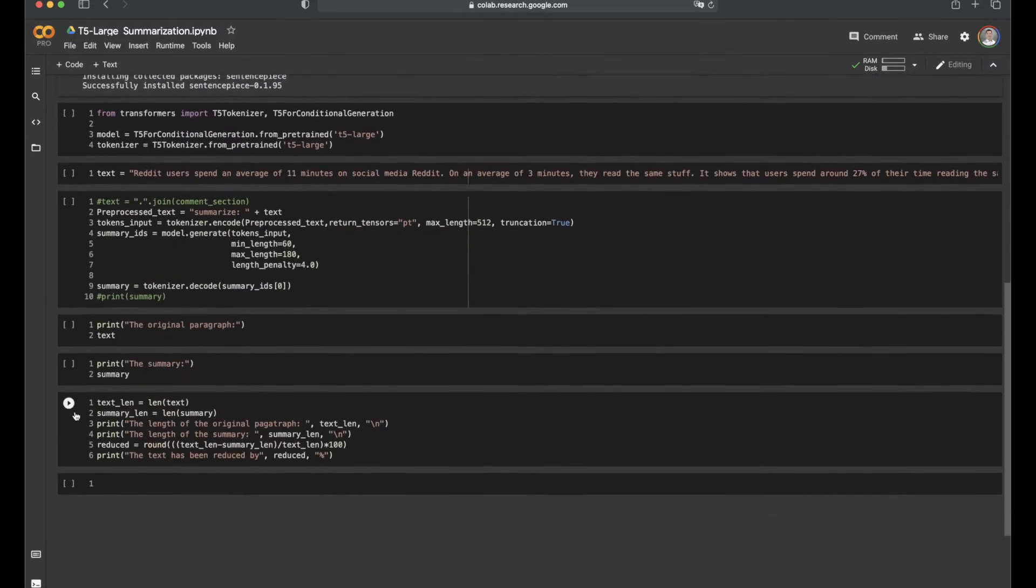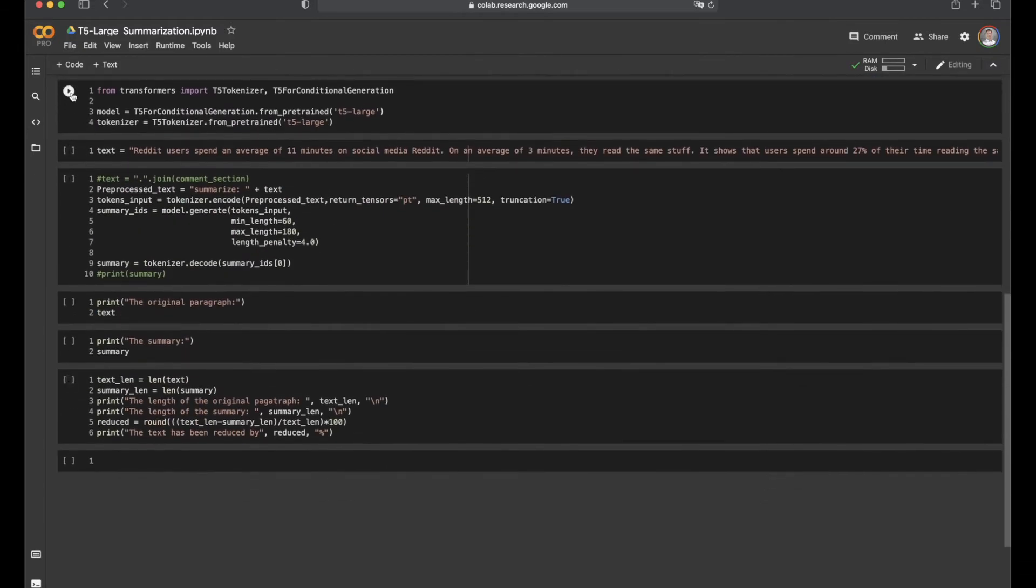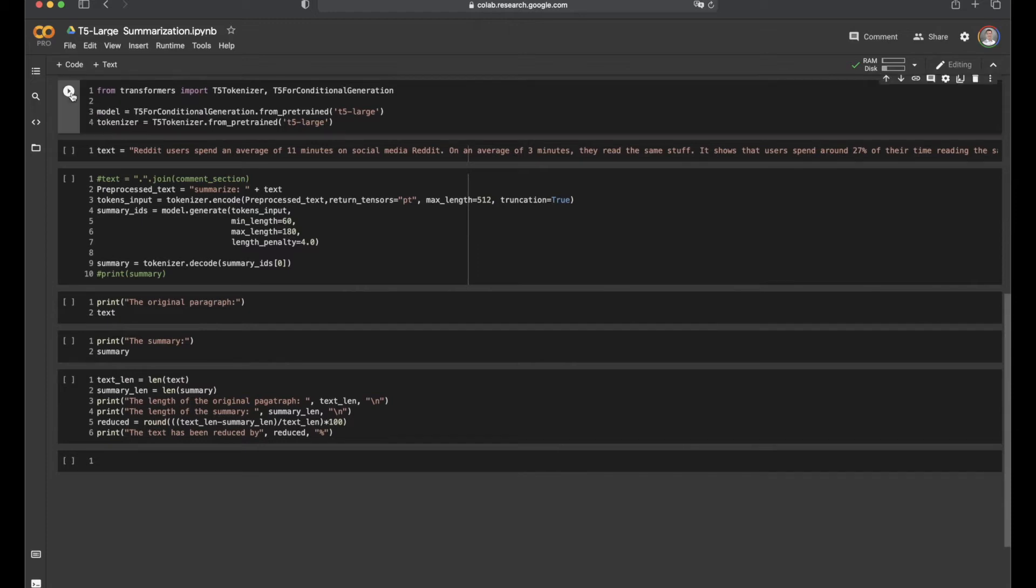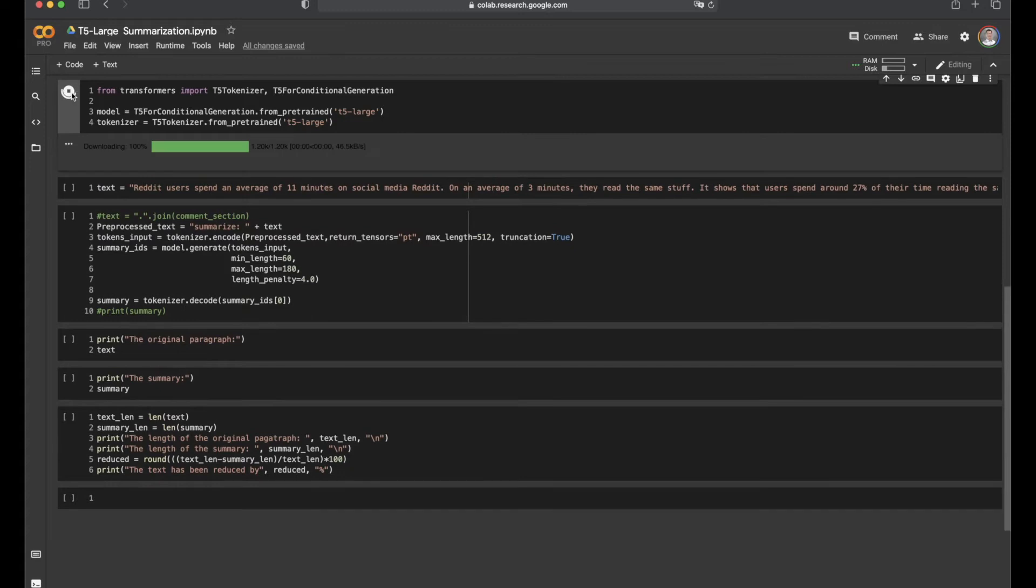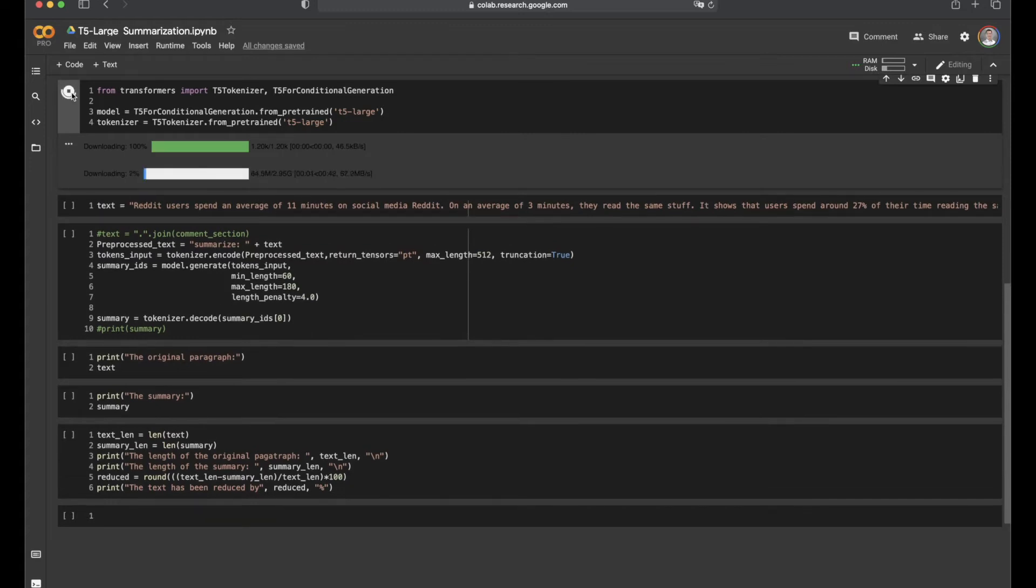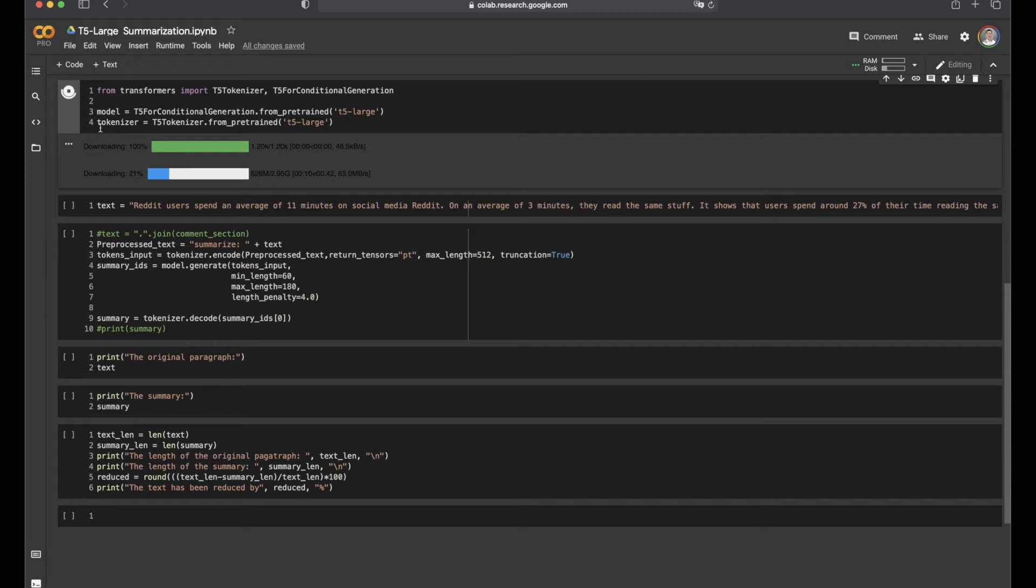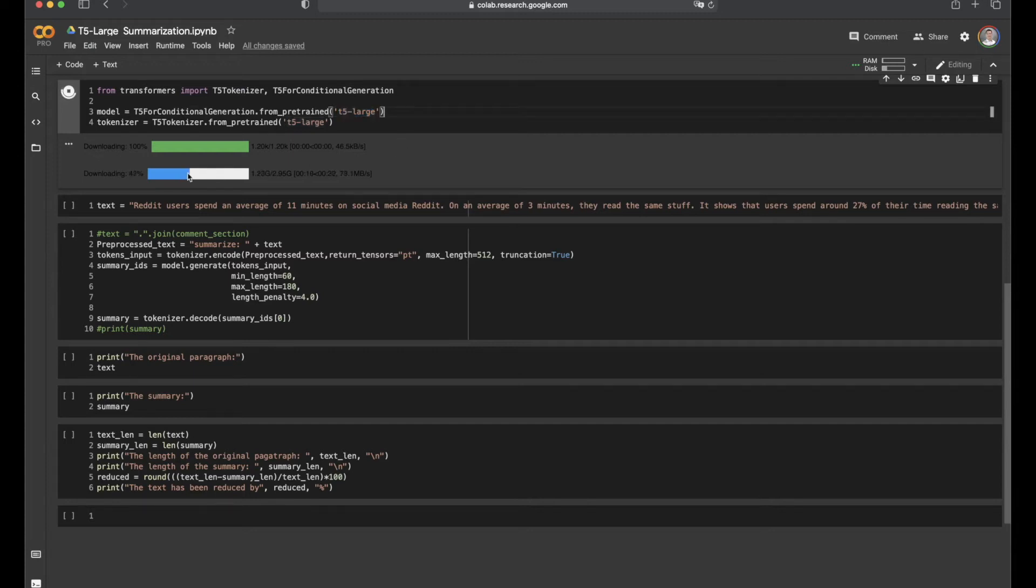And then from the Transformers library, import T5 tokenizer and T5 for conditional generation. As we can see here, we are using the T5 large version for today's test. See here, T5 large. And downloading this T5 large version from Hugging Face also takes a few seconds.